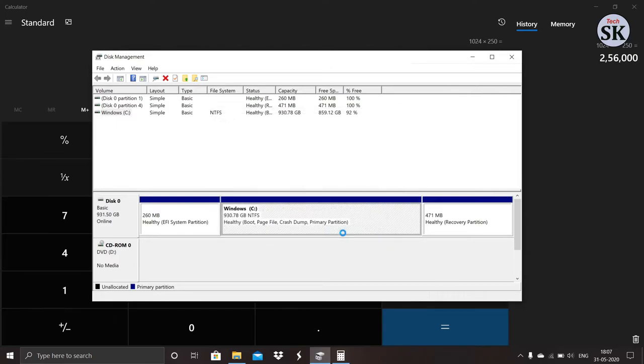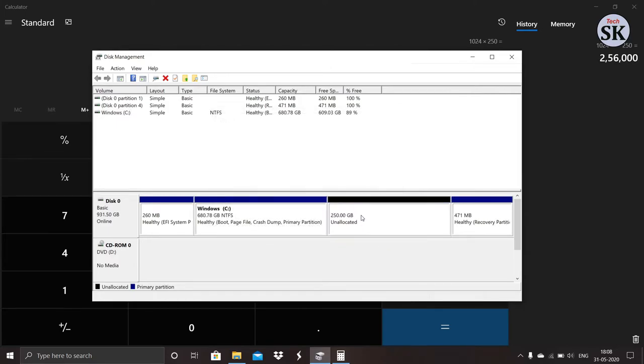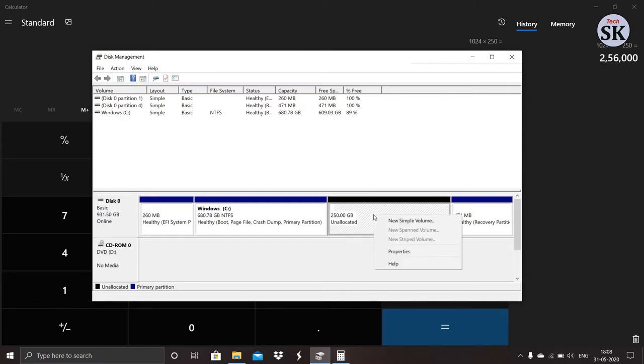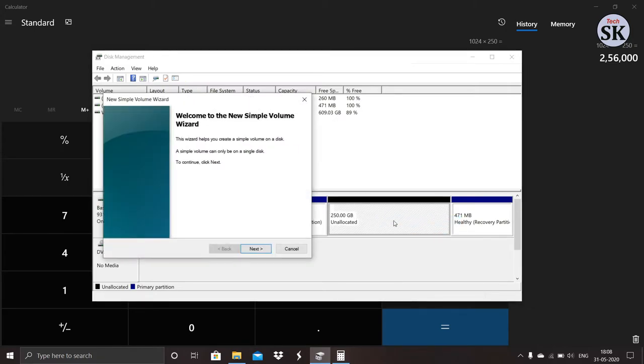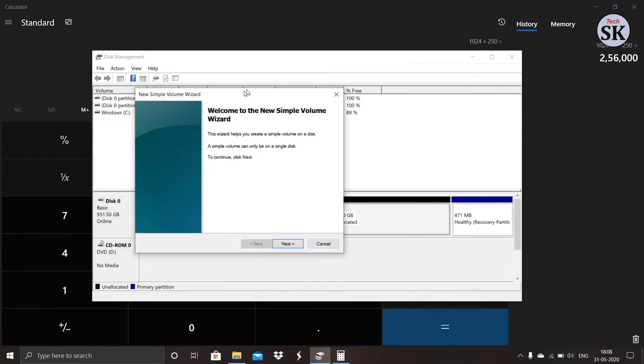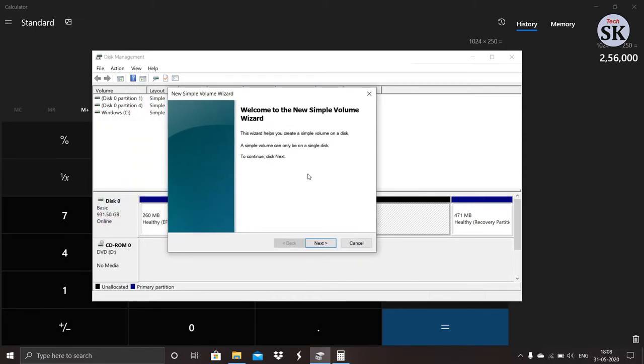Now right click on the new partition, then click on new simple volume. Now click on next.